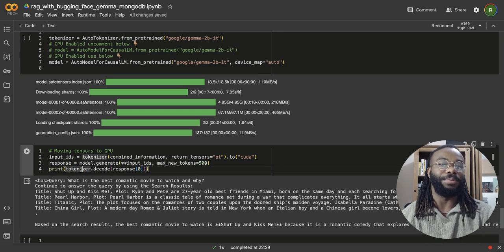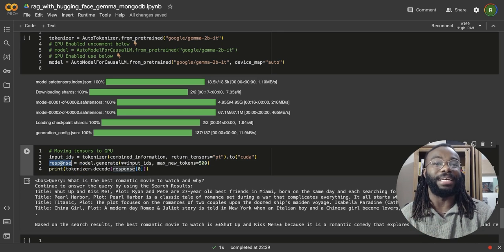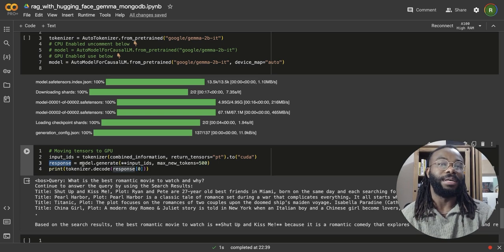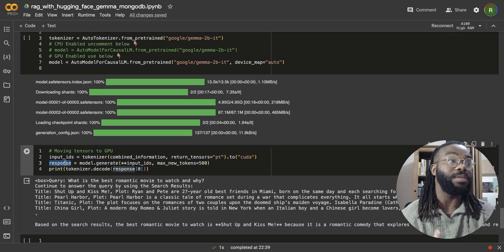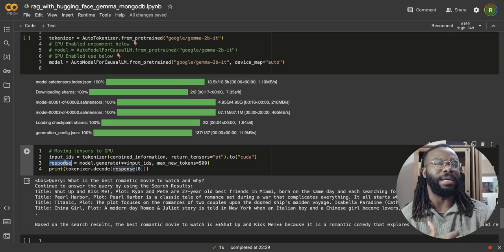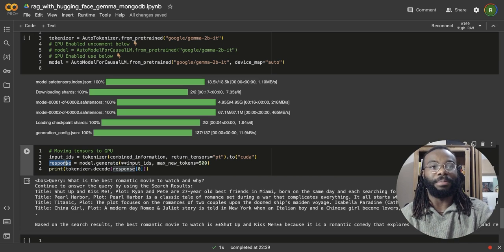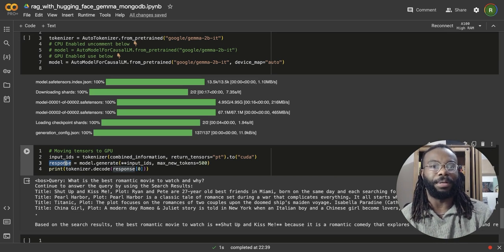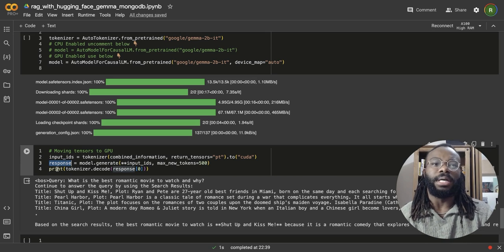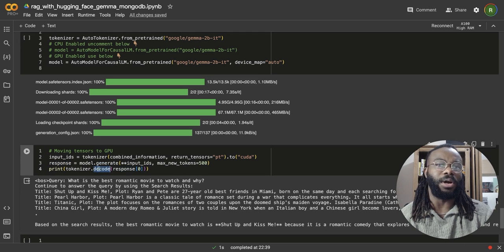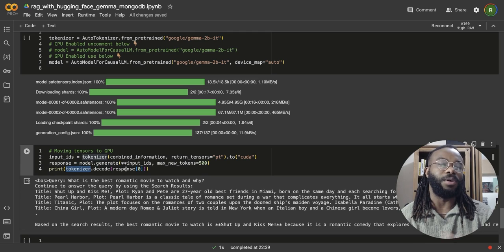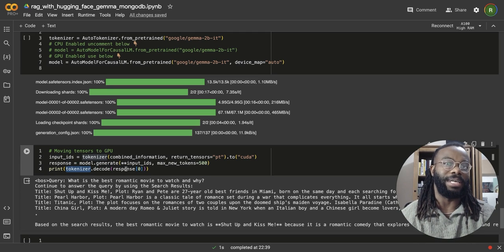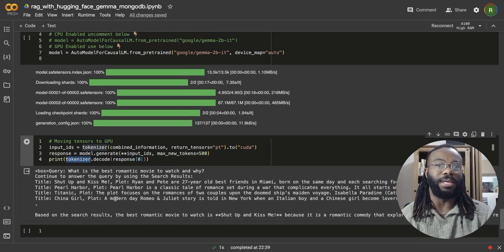And very simple. We have the response in this variable, model generate will return a response using a GPU. It's relatively quickly. If you're using a CPU, it might take a bit of time, maybe a minute or so. But once you get your response, you can decode that using the tokenizer and see what the text representation of that, of your responses.